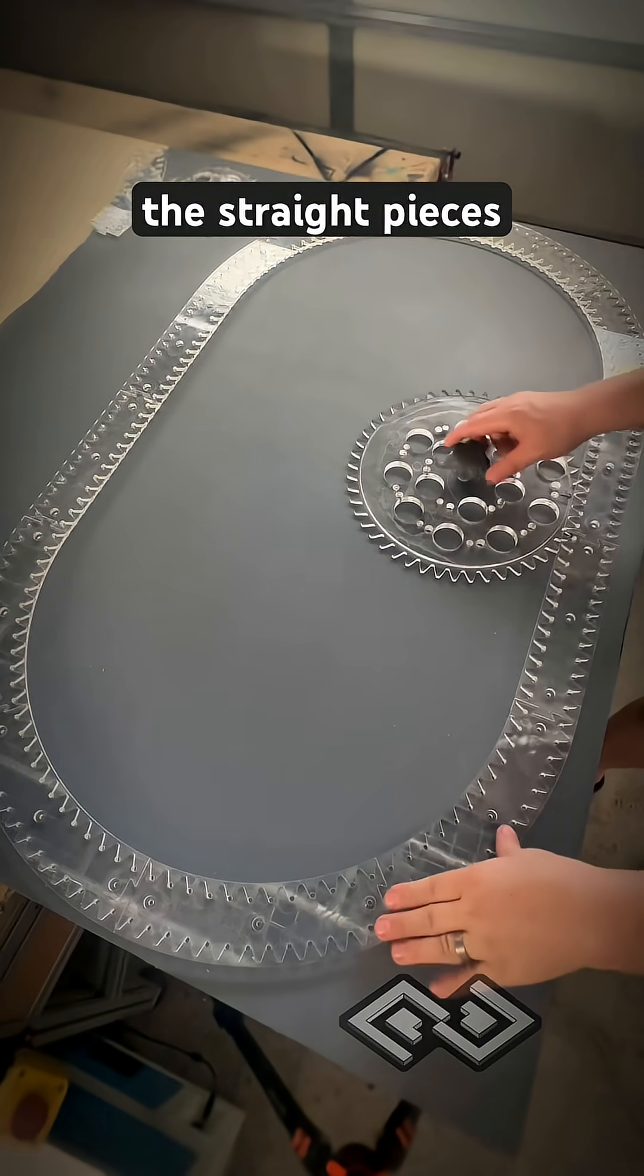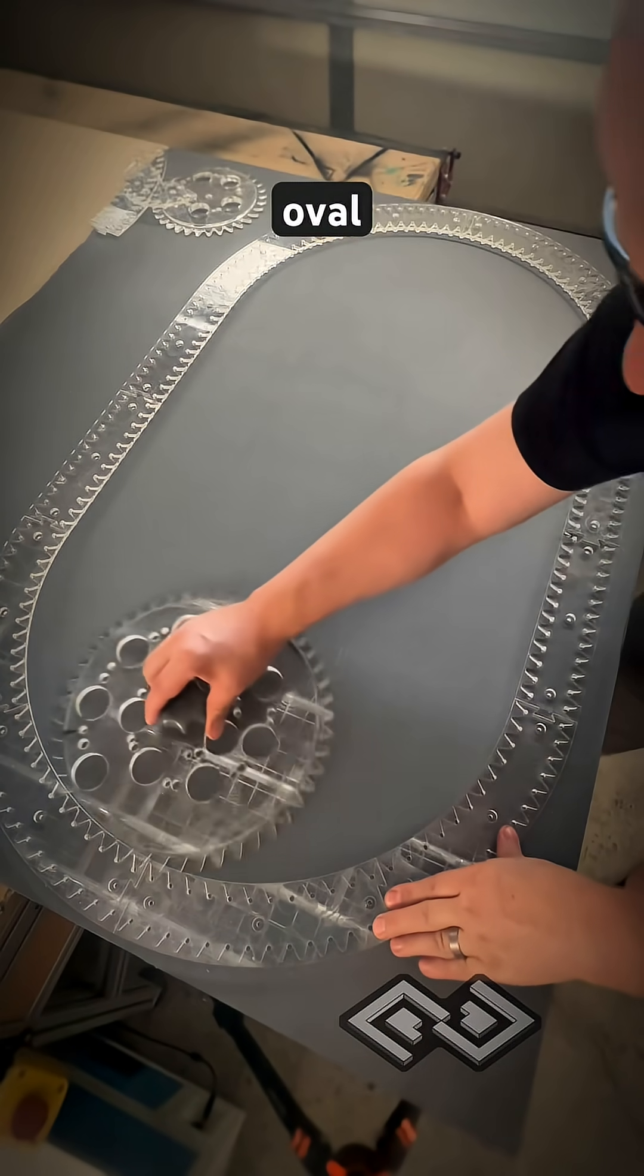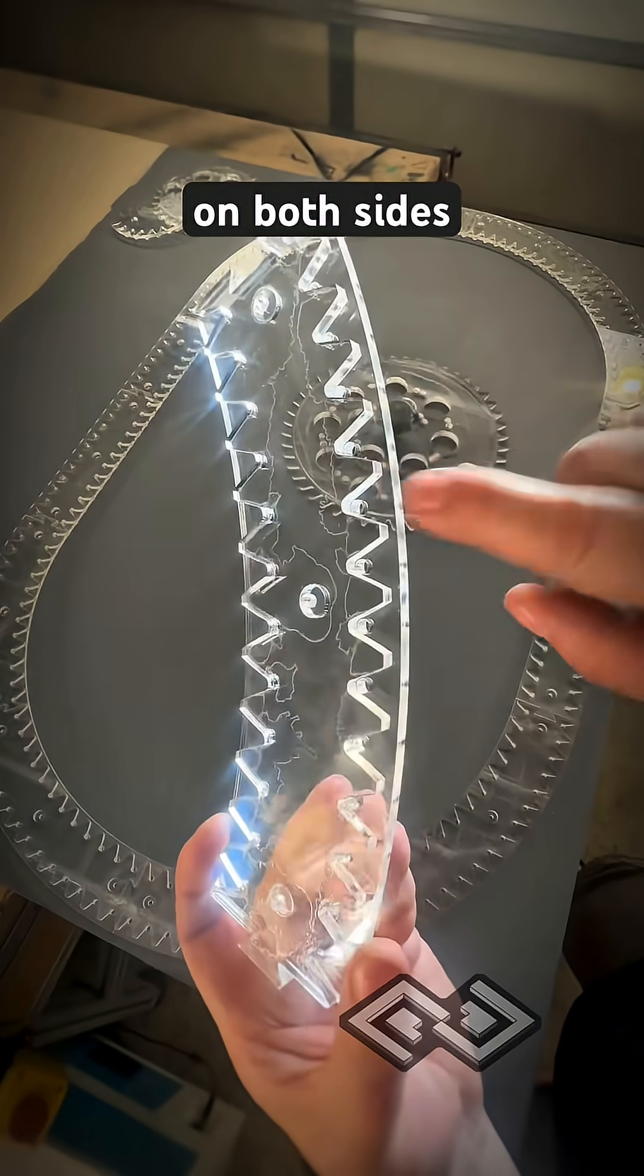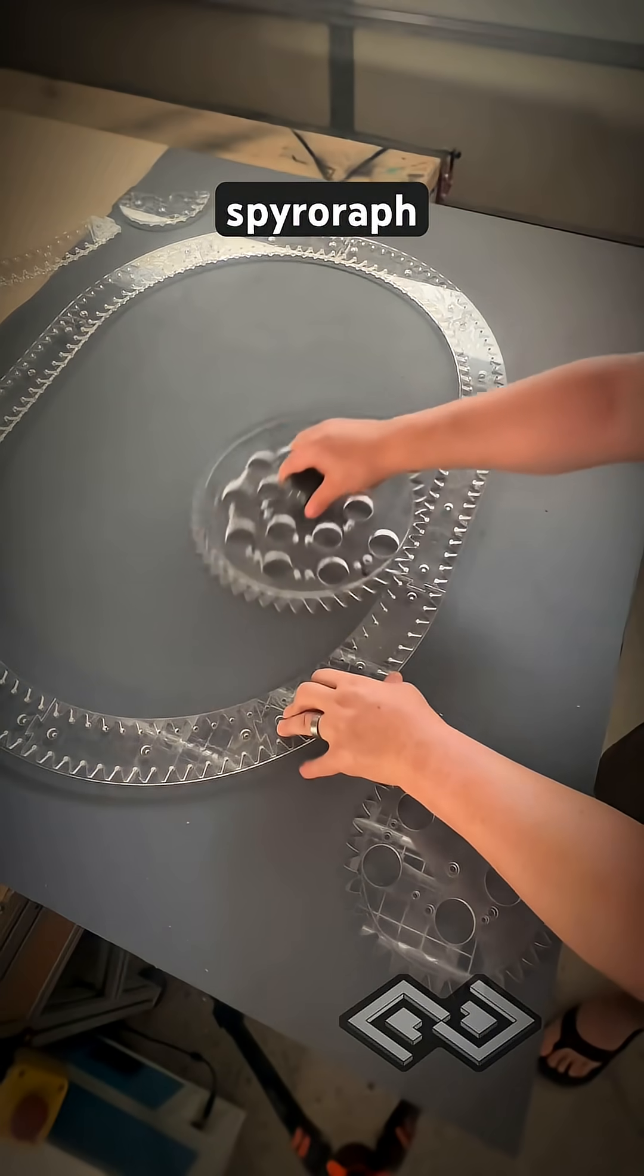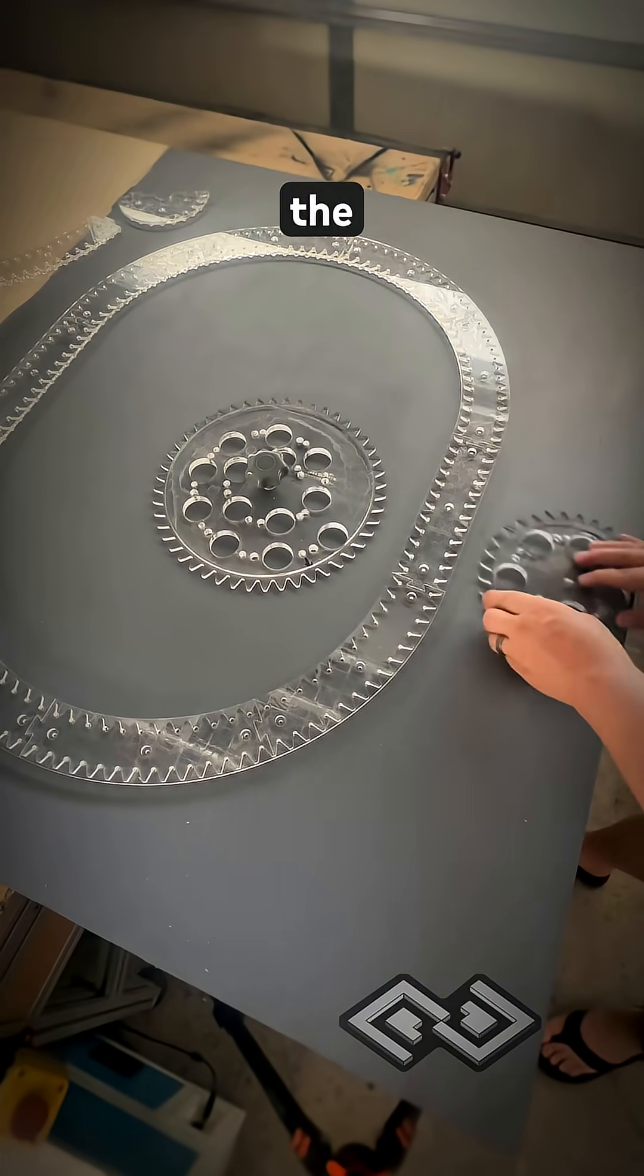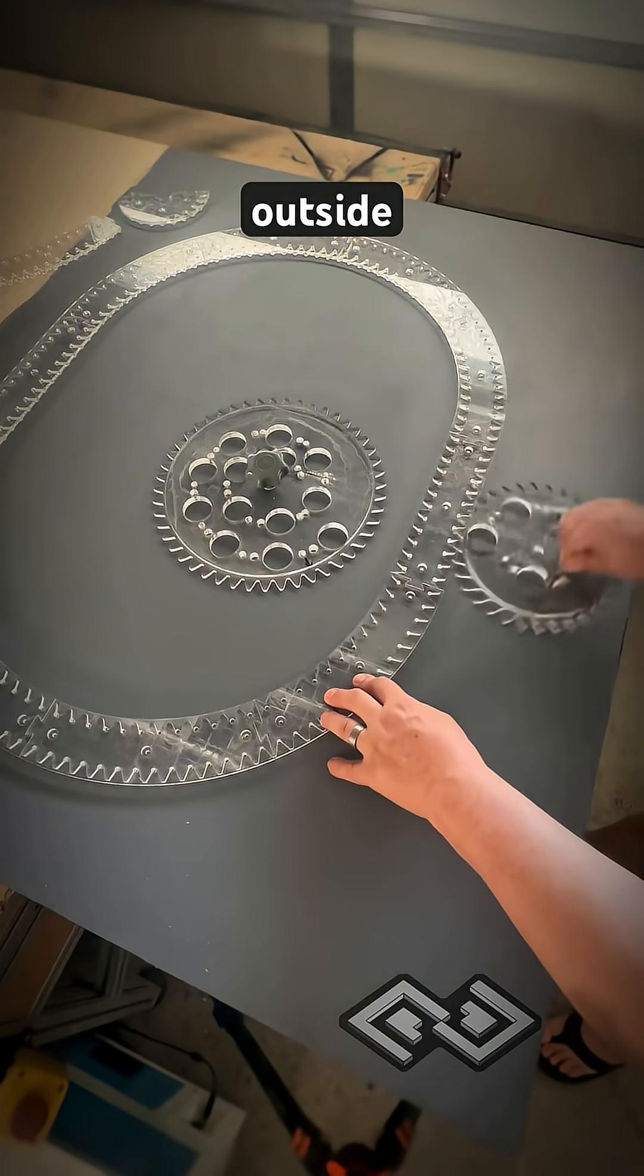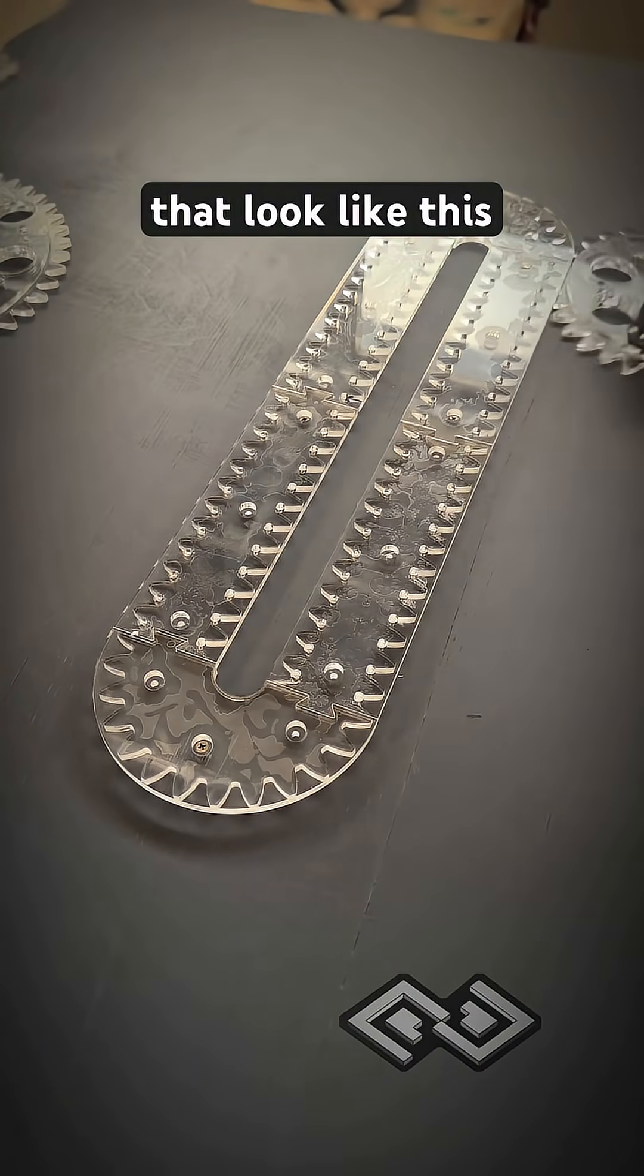Or you can add some of the straight pieces back and make a big ass oval. And all the pieces have gears on both sides, which means you can run the spirograph gears on the inside or the outside. So you can also make shapes that look like this.